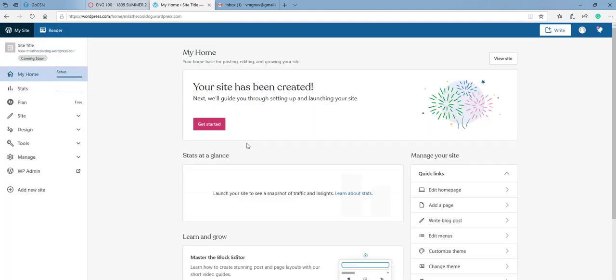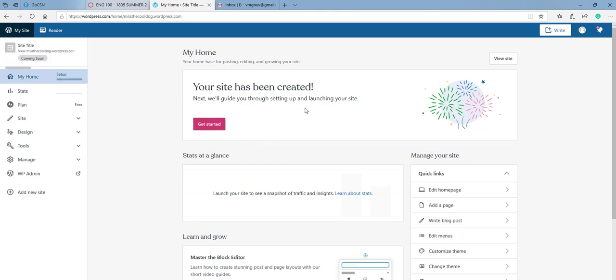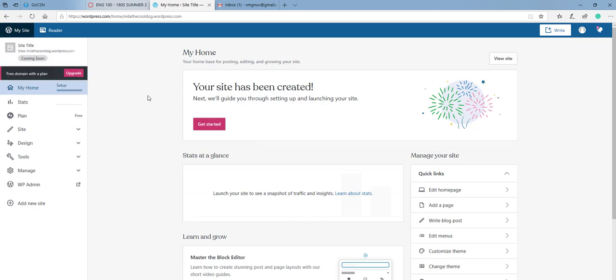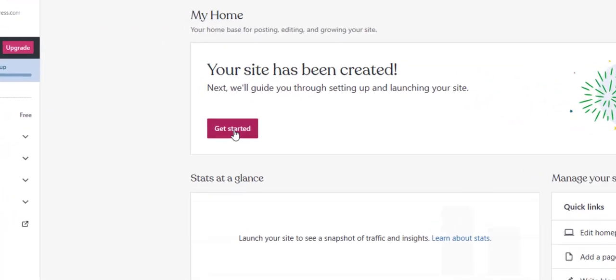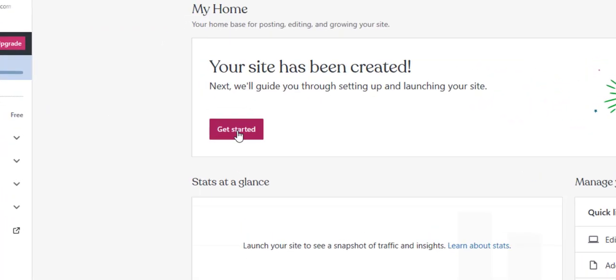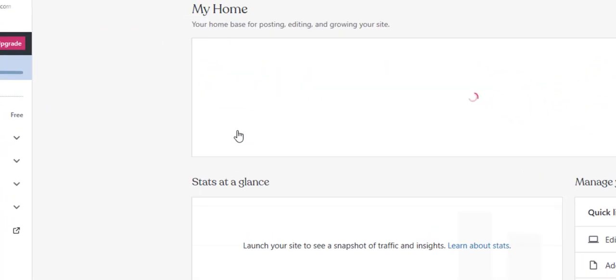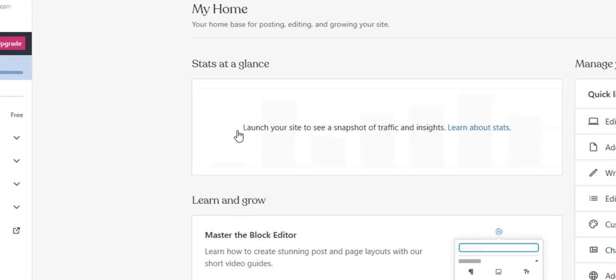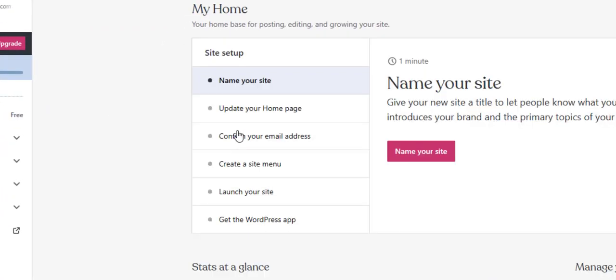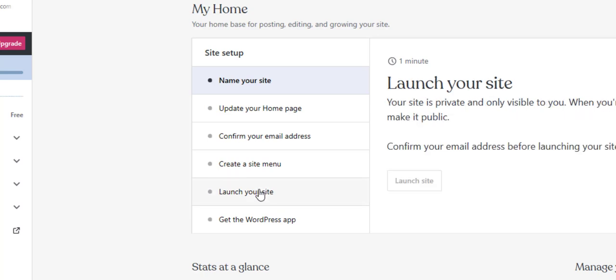So you're here, your site has been established, but there are still a few extra steps that you'll need to do in order to launch your site officially. So when you see on the left hand side here, free domain with a plan, you'll want to go ahead and skip that here for a second. Just click on get started. When you get here, click on launch your site.